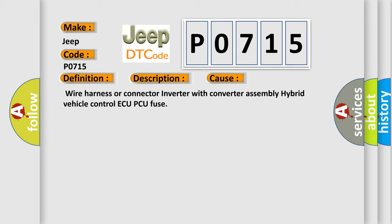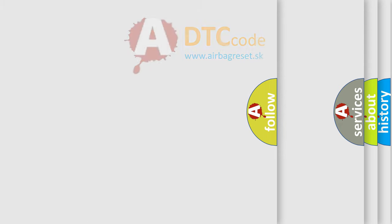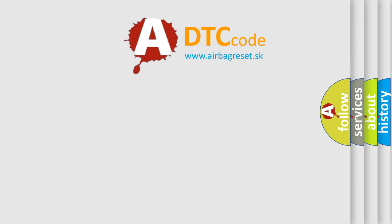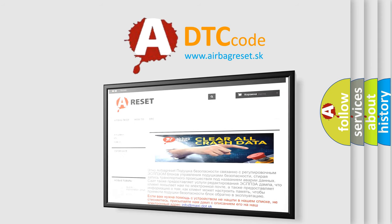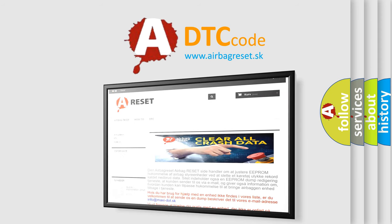The Airbag Reset website aims to provide information in 52 languages. Thank you for your attention and stay tuned for the next video.